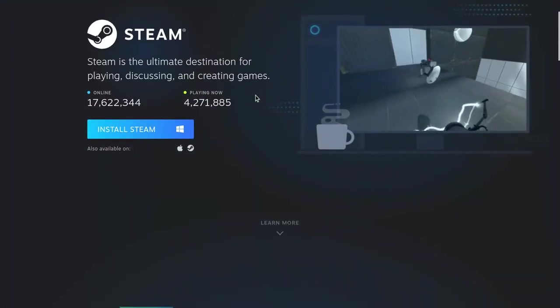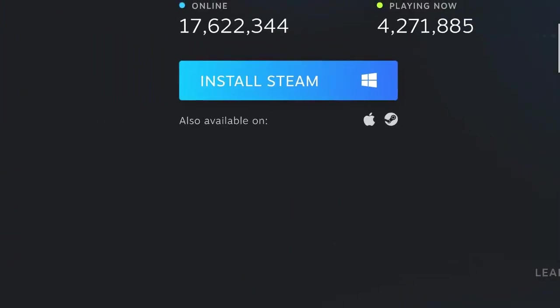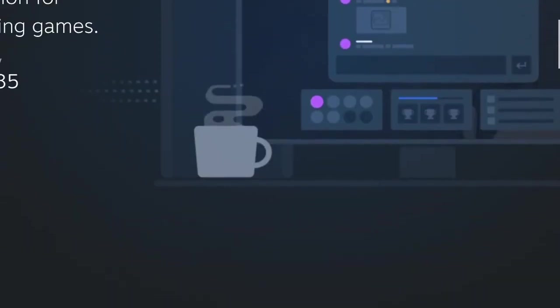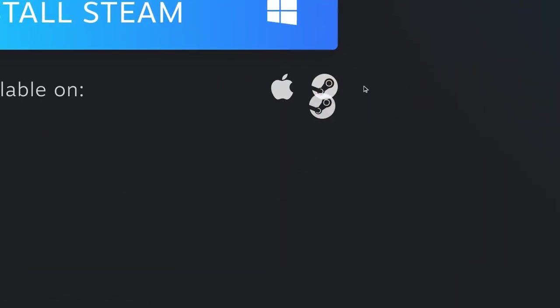First of all, what you're going to want to do is go to the Steam installation page. You want to click on not Windows, not Apple, but you want to click on this right here.